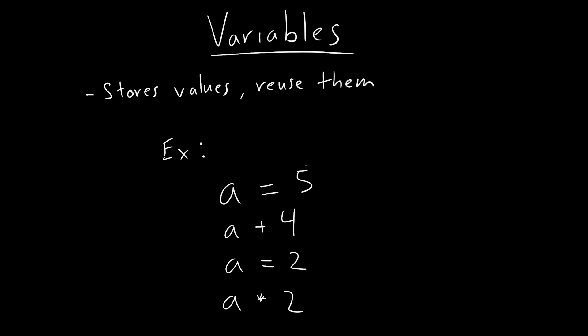So let's look at our example here, a very simple example. So here, we see that we have a, and then we assign it five. So essentially, what this becomes is a is actually five now, right? So if you just say output a, then it's going to become five, right?